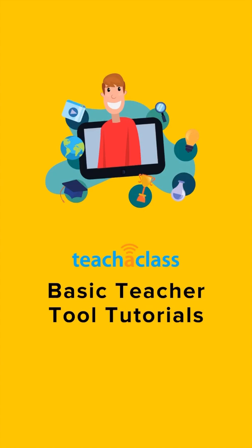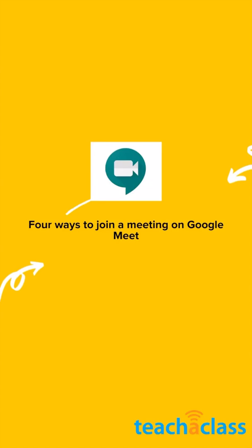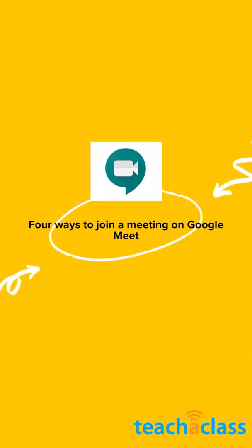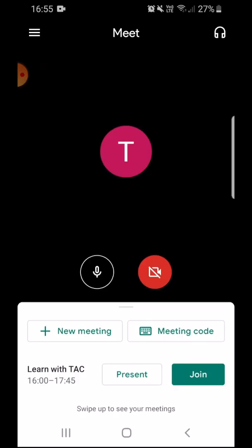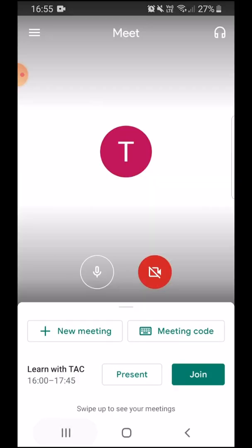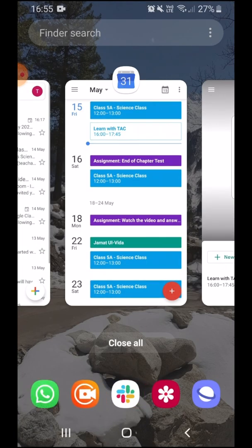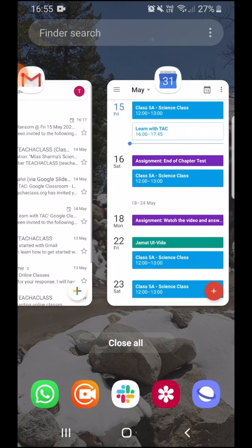Hi, in this Google Meet tutorial I will show you four ways in which you can join a meeting on Google Meet. So let's get started. The first way is through a link shared by the organizer.